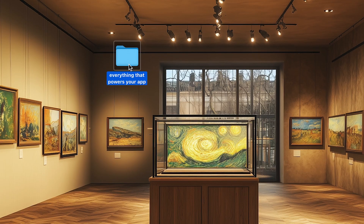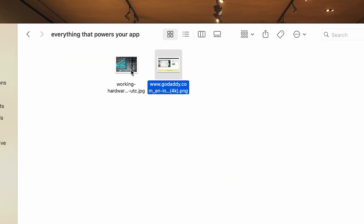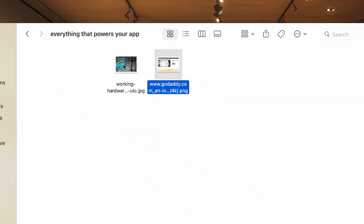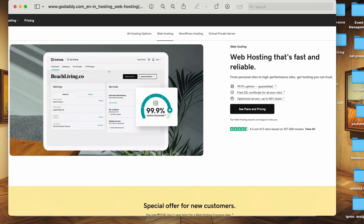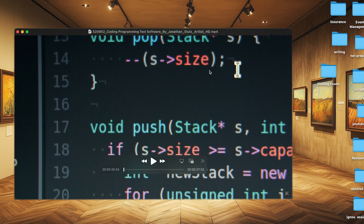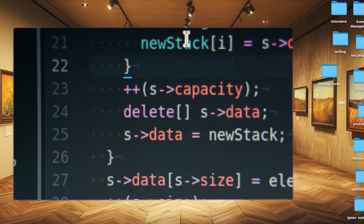The second part is the back-end. This is everything behind the scenes that powers your application — like databases to store the data, servers to host the application, and logic to make things happen when a user takes an action. You can't see it, but it's extremely important. And you'll need both for an app that actually does something.